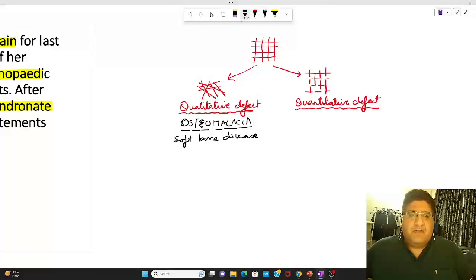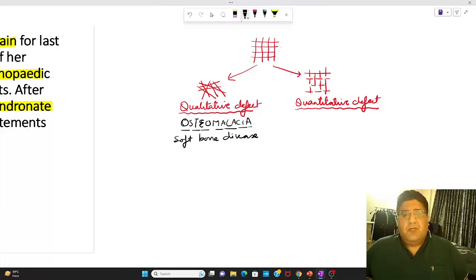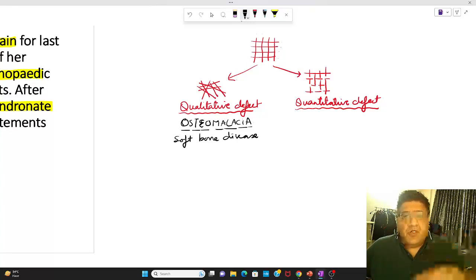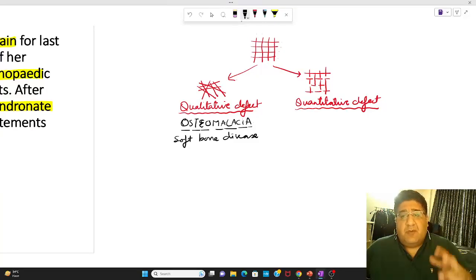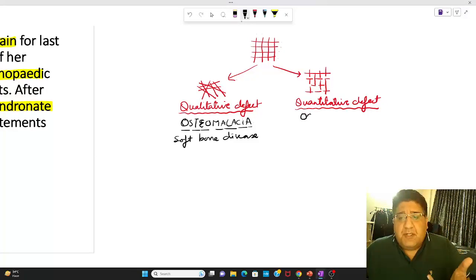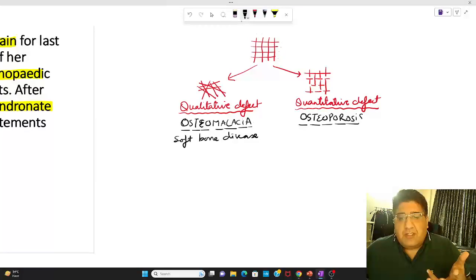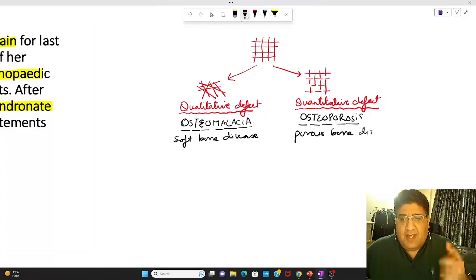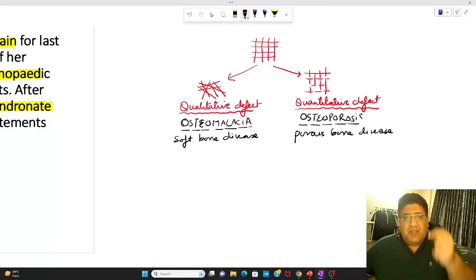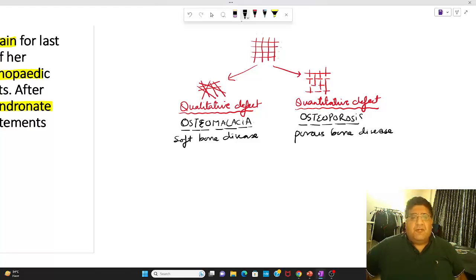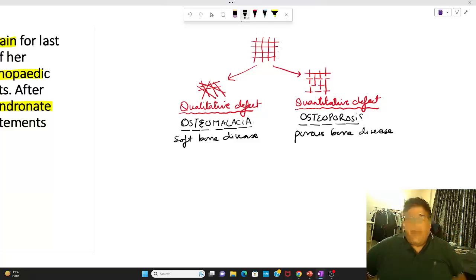Now let's talk about the quantitative defect. When the quantity of bone is hampered, the bone develops certain pores in it. So the condition should be called osteoporosis — the porous bone disease. The first thing to understand is that osteomalacia is a qualitative defect, while osteoporosis is a quantitative defect.